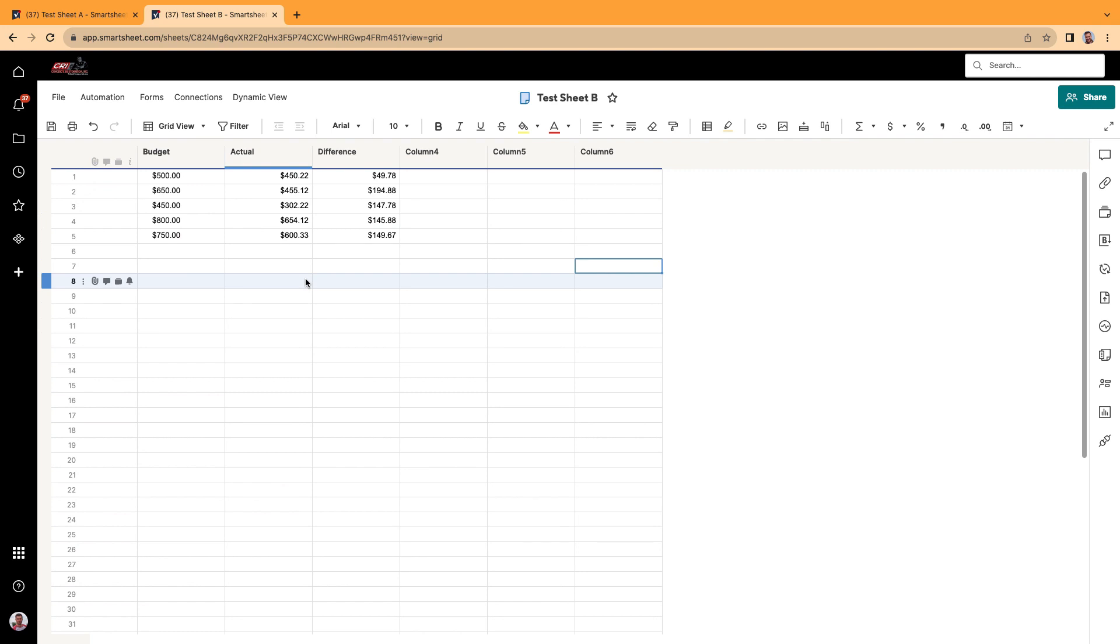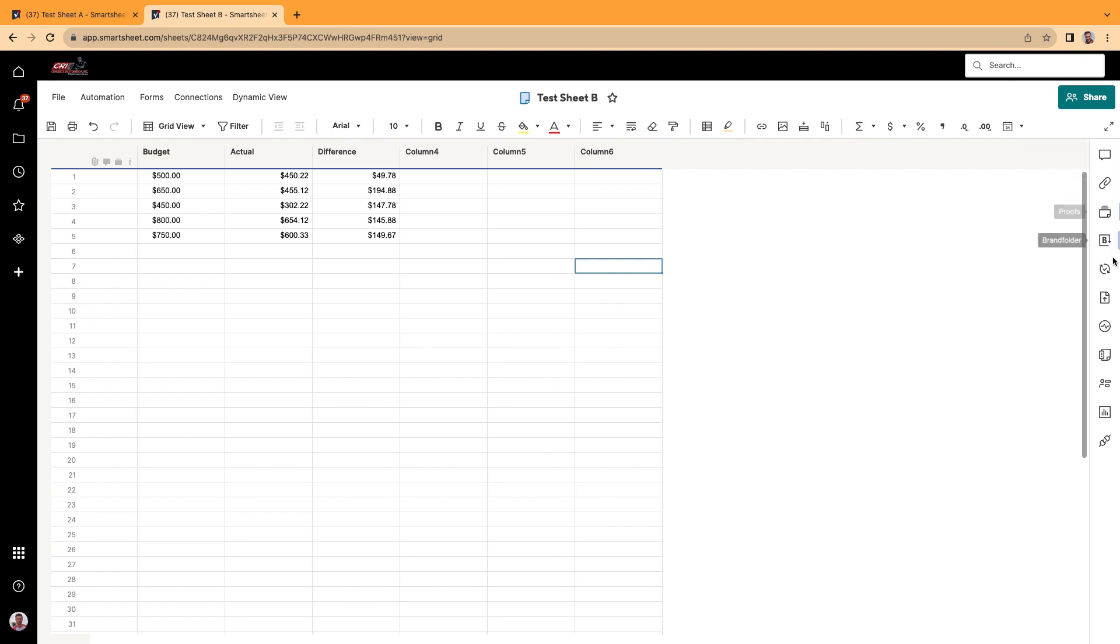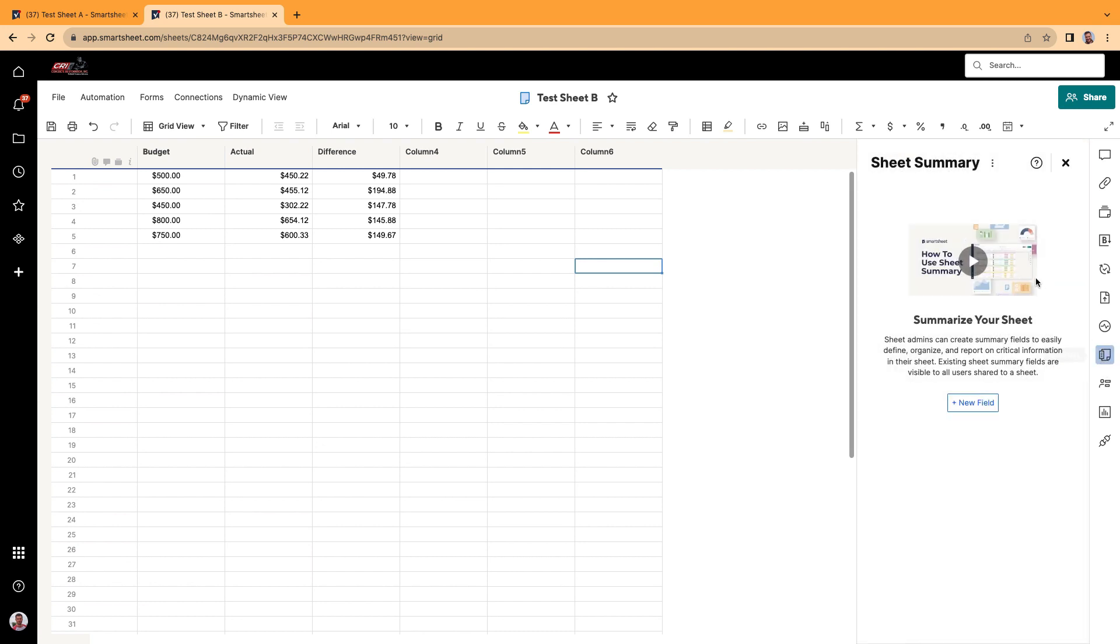Well, that's where the Smartsheet sheet summary comes into play. And that icon is found over to the right. So you got your ribbon on the left here and you got your ribbon on the right. The ribbon on the right, you're going to hover your mouse over here where it says summary. And when you click on this, a panel is going to open up.